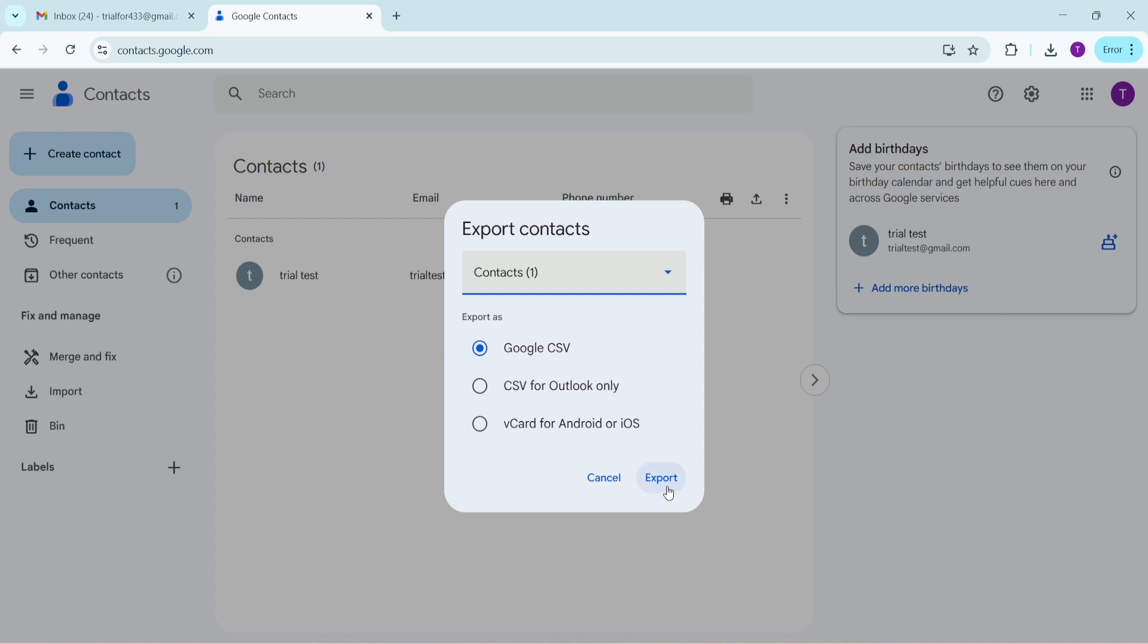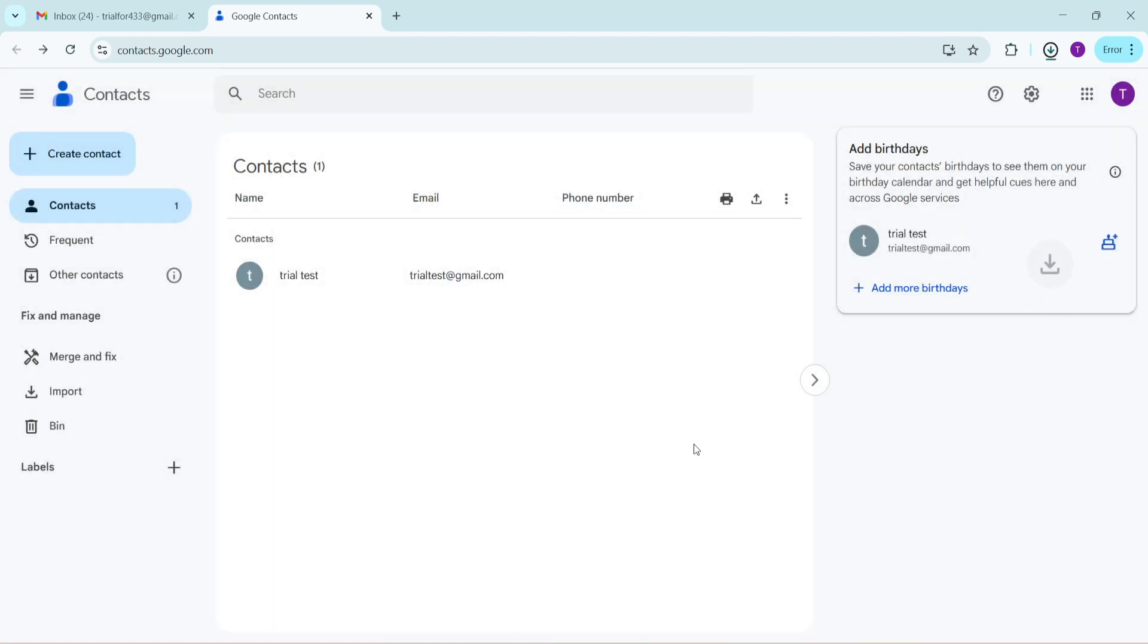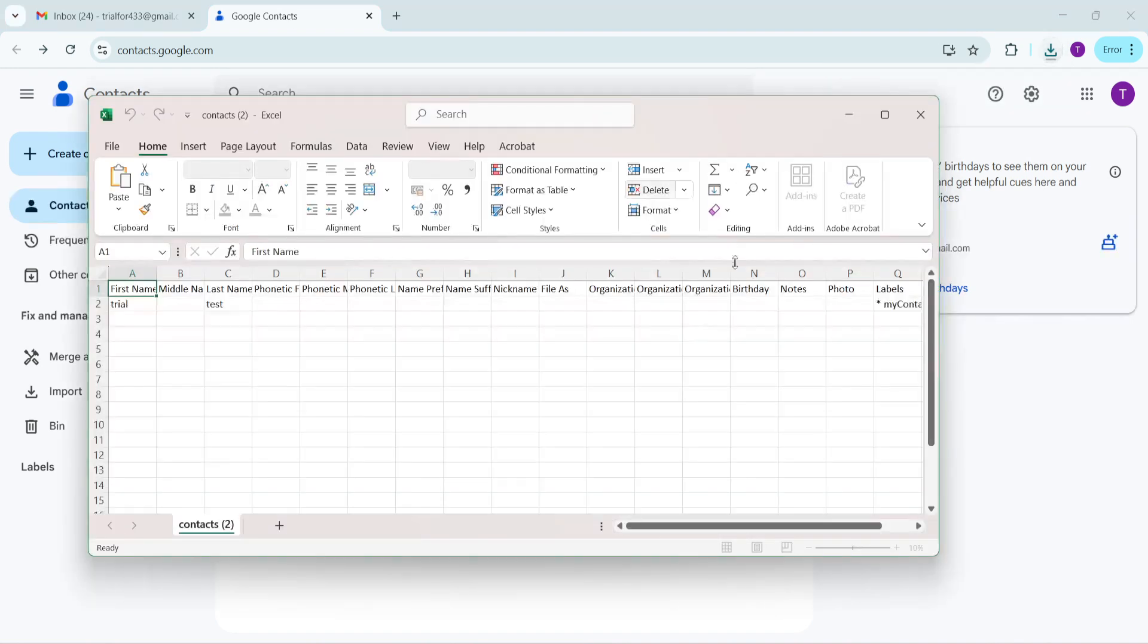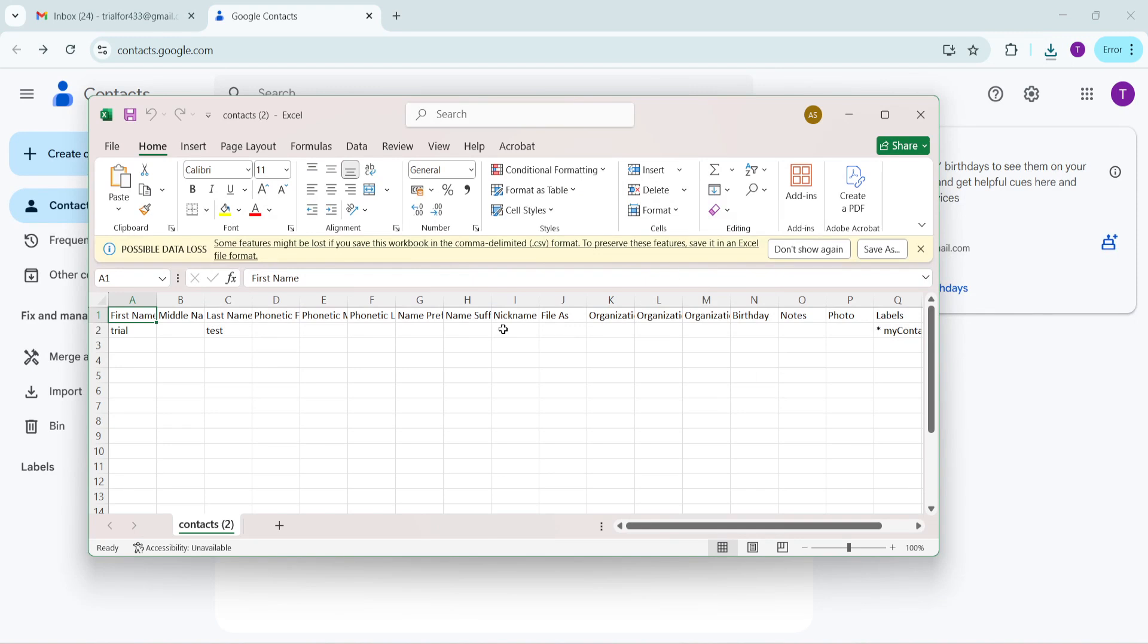This action will start processing your contacts file which includes email addresses for those contacts who have them listed. Lastly your computer will prompt you to save this file. It's typically saved in your downloads folder depending on your browser settings. Open the file to ensure that the email addresses are included.